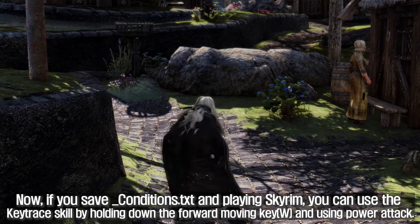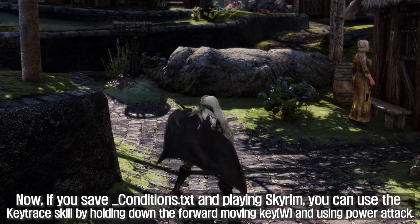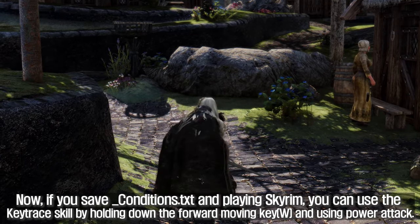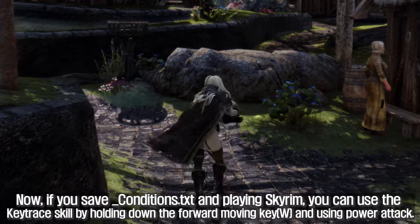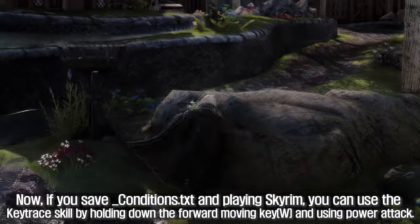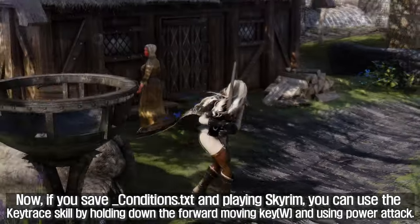Now, if you save underscore_conditions.txt and play Skyrim, you can use the key trace skill by holding down the forward moving key and using power attack.